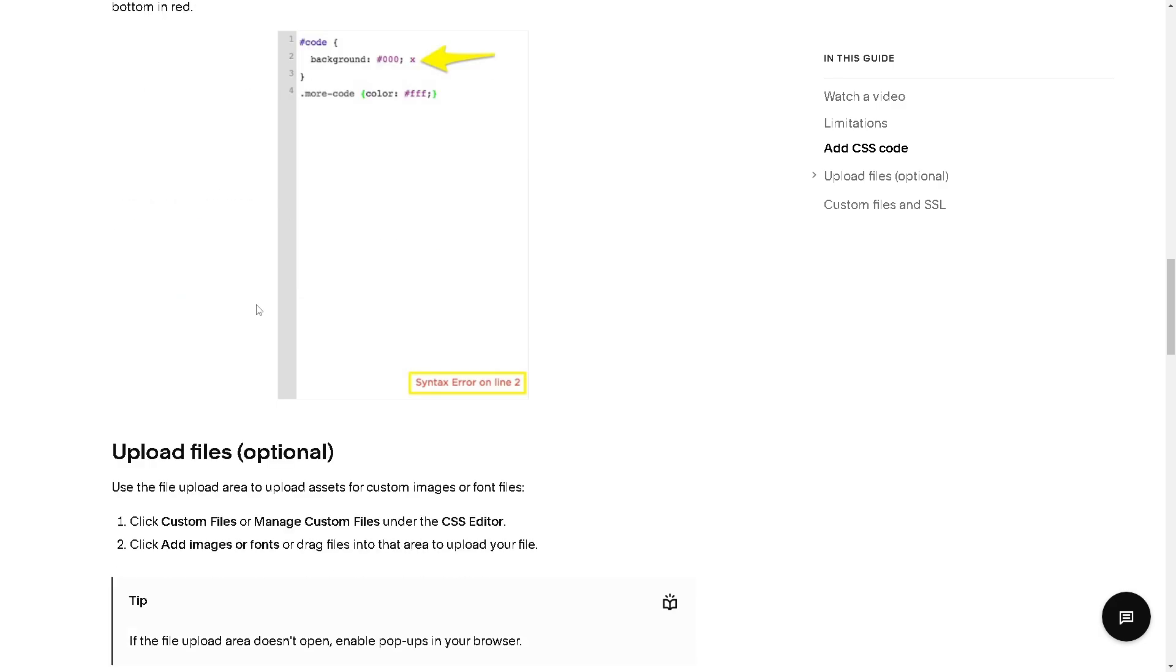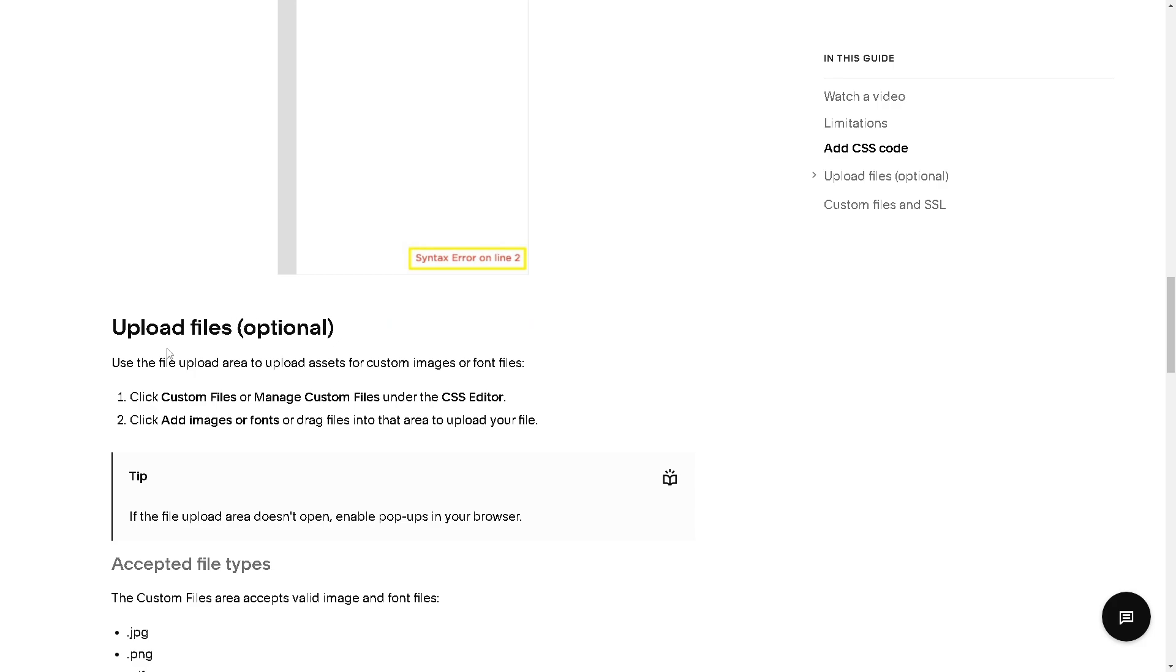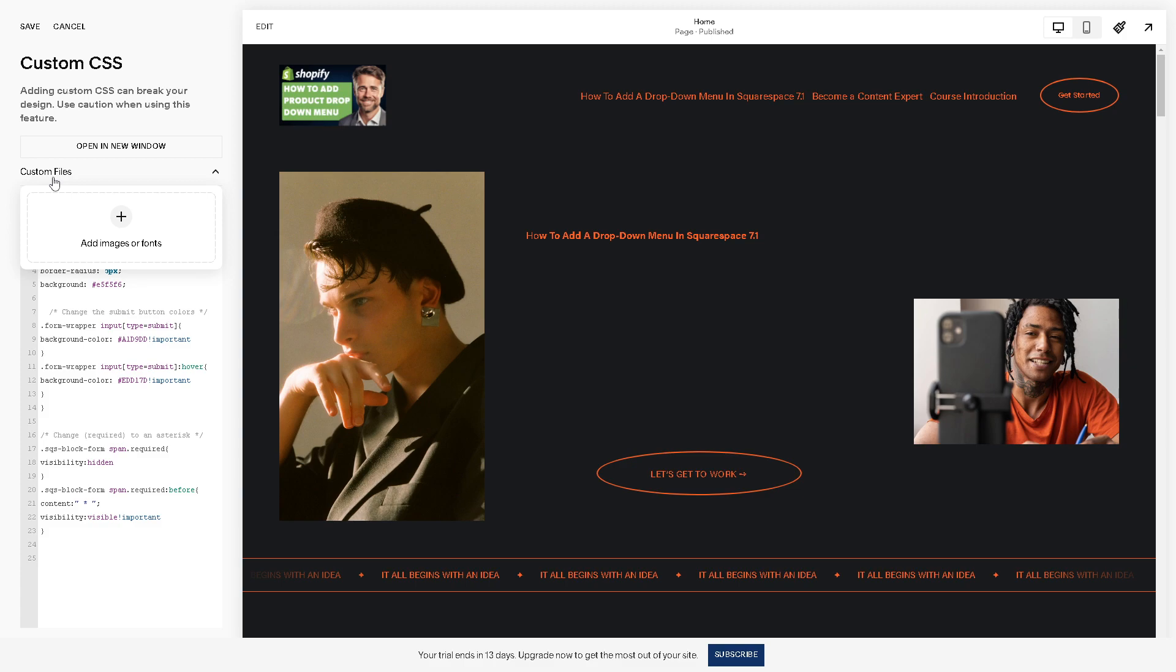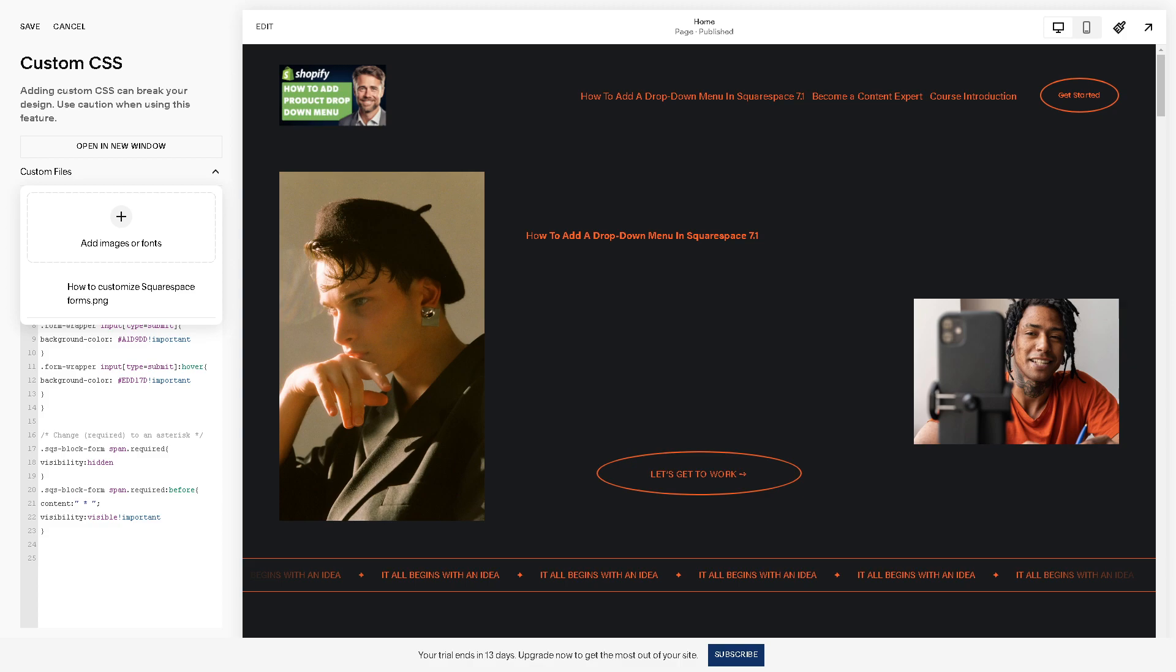You can also upload the files, which is optional. Some of my colleagues or clients use the custom files or Manage Custom Files under the CSS editor. You can also click Add Image or Fonts, or drag files into that area to upload that file. When you click on this, you can also have custom files right here. We can simply click on the Add Images or Fonts right now if we add some images here so that we can customize your Squarespace forms to make it more active and engaging.